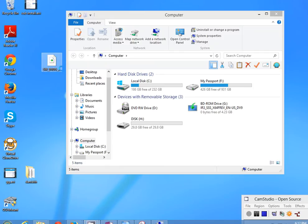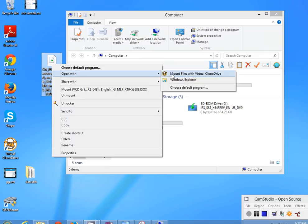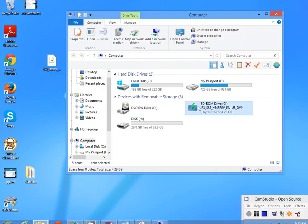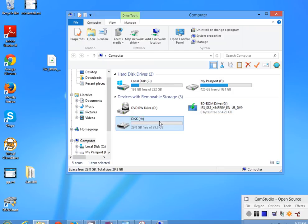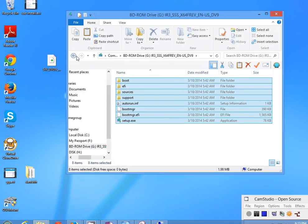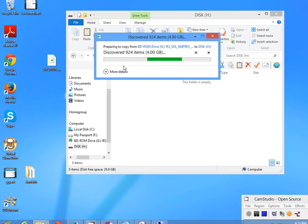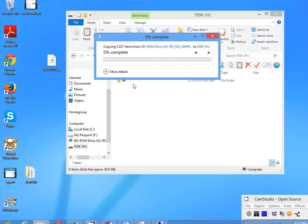I'm just waiting because it's a bit slow while I'm recording at the same time. Right click on the ISO and select 'Open with' — mount files with Virtual Clone Drive. When you click that it's basically like you plugged a DVD into your computer, and you will see it appear on your computer. We have the USB with free space and then this mounted drive. Right click on it, open it, and copy everything — then paste it into the USB.